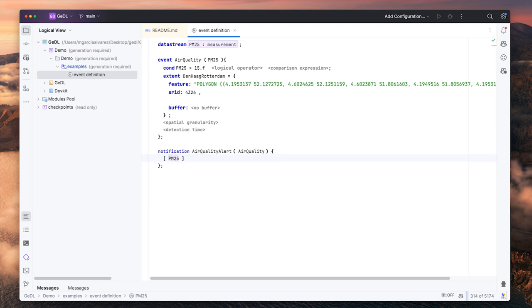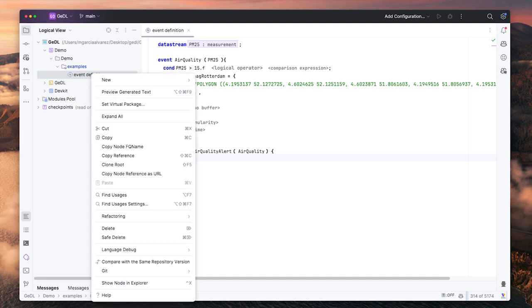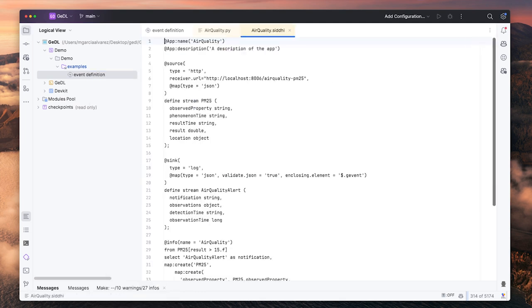The observations of the data streams listed in the notification will be included in the notification report. Now, we can generate the source code using the event definition. Right click on the event definition and then preview generated text.